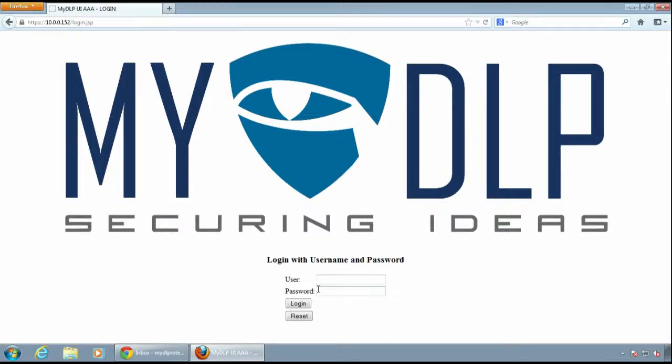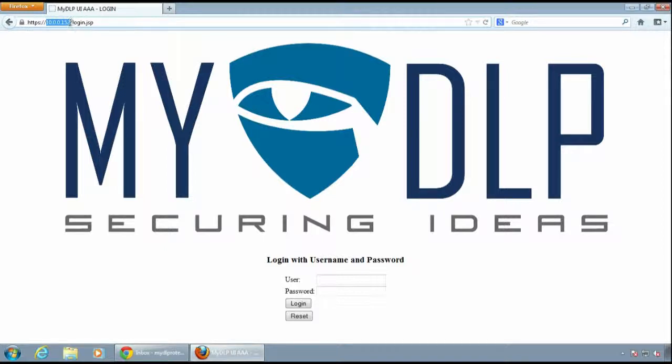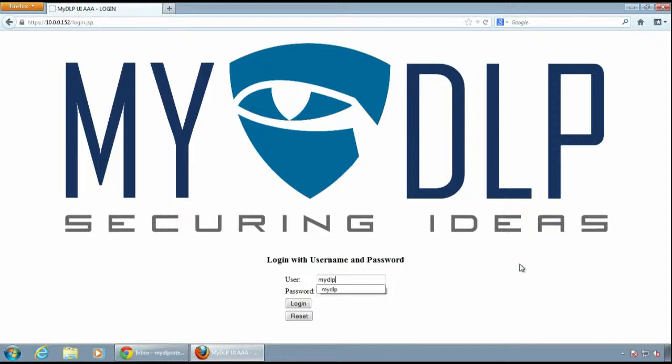After the MyDLP installation is completed, you can access the MyDLP UI using the MyDLP Server IP. In this configuration, the MyDLP Server IP is 152. The default username is MyDLP and the password is also MyDLP.